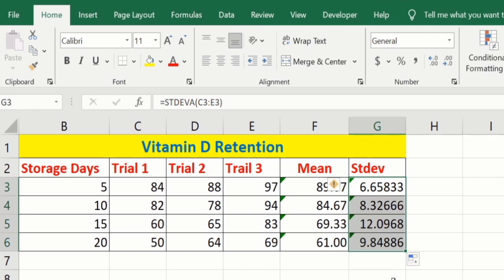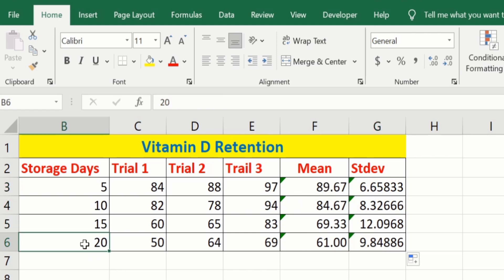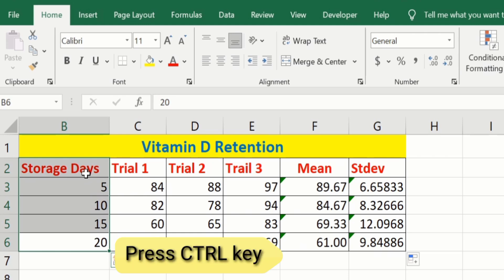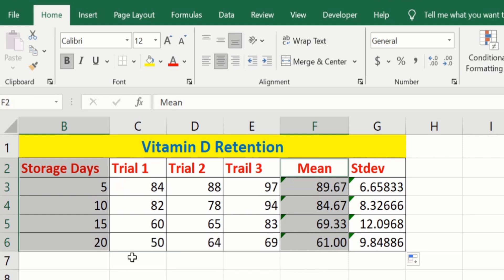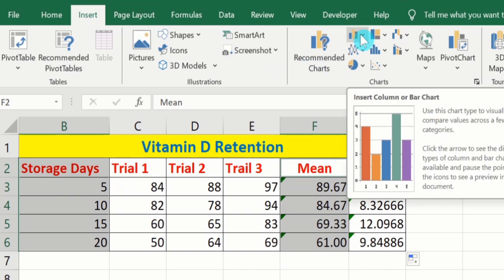Select the cell where you have already applied the formula, place your cursor on the corner, and when the plus sign appears, drag it down to apply the formula for the remaining rows. Now we have successfully calculated the mean values as well as standard deviation values. Now we will generate a bar graph using storage days and mean values. Select storage days, press the Control key, and select mean values.